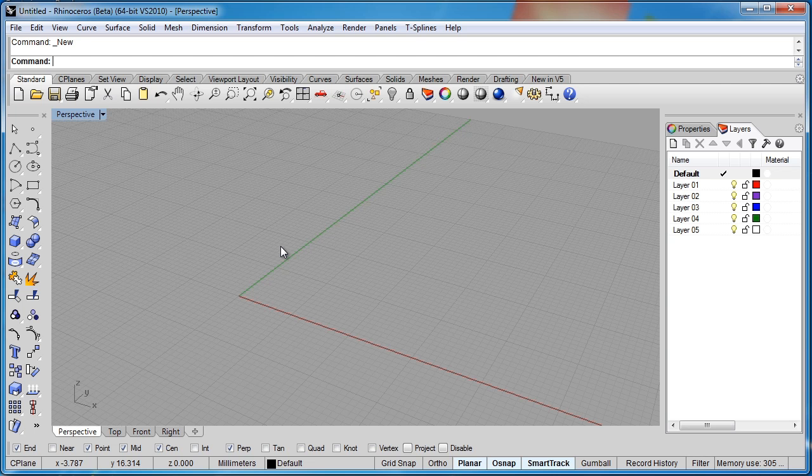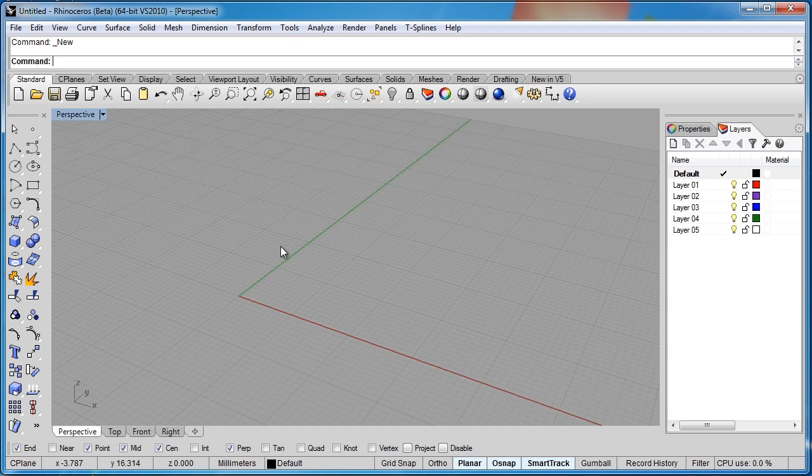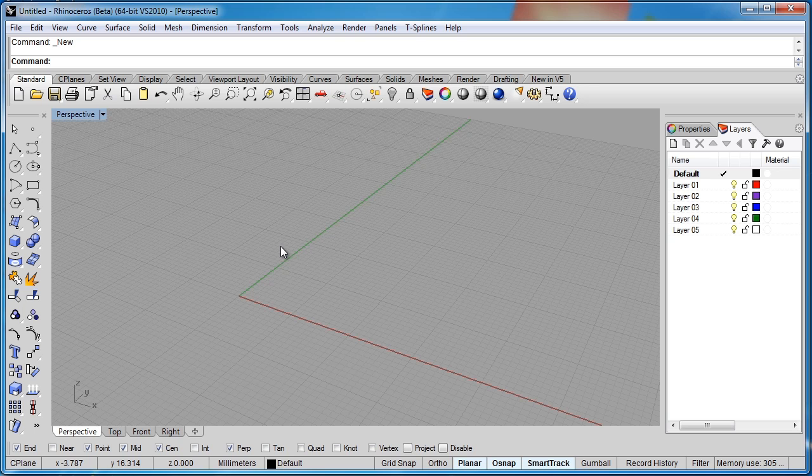In this lesson we're going to look at some of the more advanced face commands. We're going to look at move, split, and merge faces. What these commands do is allow you to take a simple shape and really start to build on it and make it a little more complex.